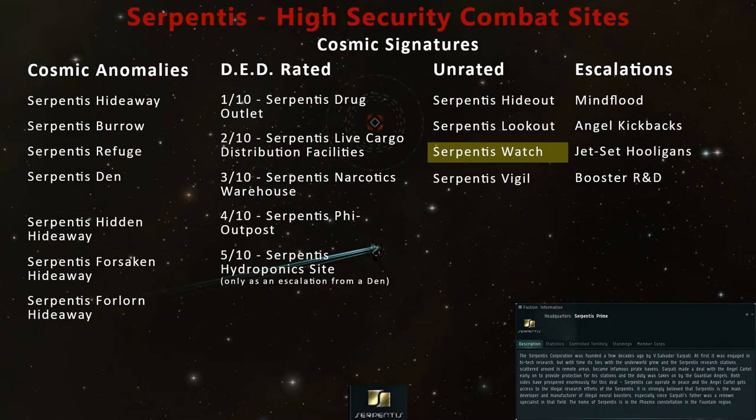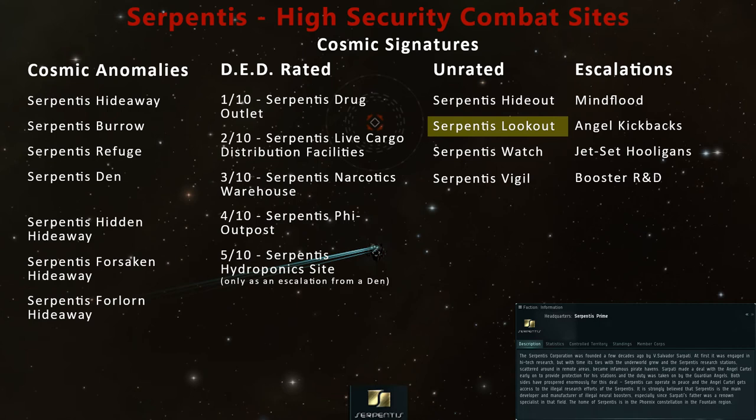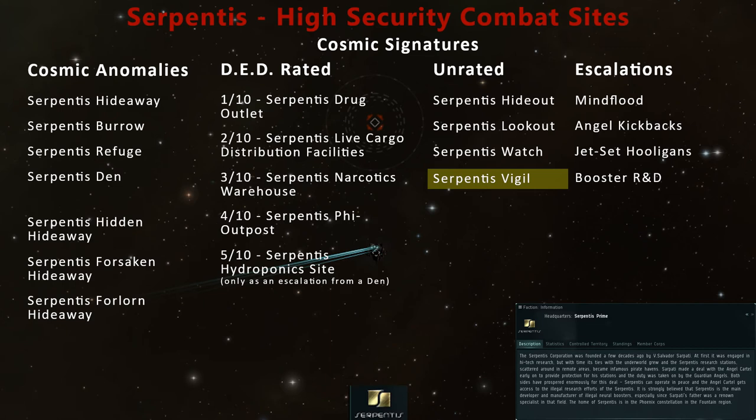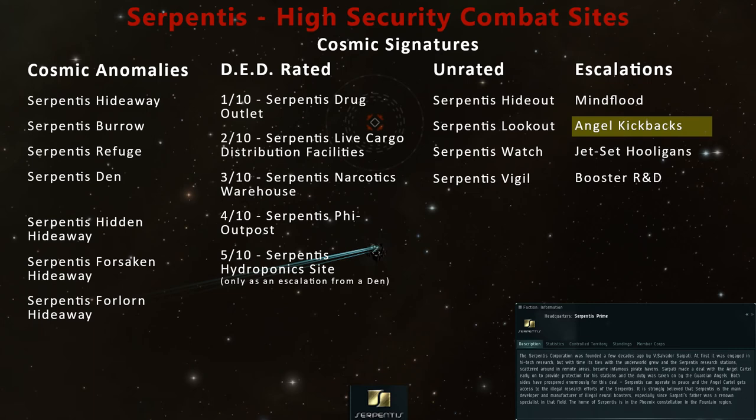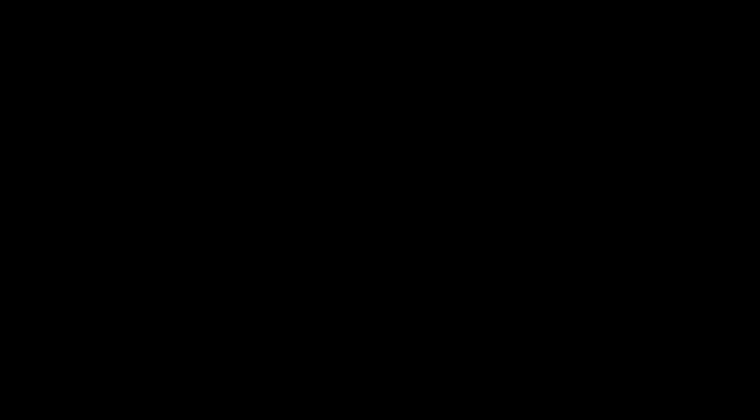Stay tuned to Riley Entertainment for more EVE Online combat site guides. In high-security Gallente space, you can also probe down other unrated sites like the Serpentis Hideout, Serpentis Lookout, or Serpentis Vigil. Each of these has a similar chance of escalating to four stages of encounters, respectively called Mind Flood, Angel Kickbacks, and Booster R&D. Some of my past work includes a complete Gallente Cosmos Guide, and a blind playthrough of the Gallente Epic Arc in an Ishker. I also have an interest in amateur game development. Look for the Snake Game dev series on my channel, which led to the release of my first 2D game over on itch.io called Garden of Eating.